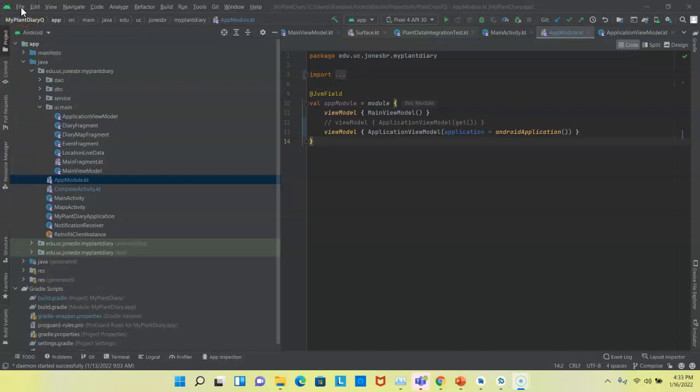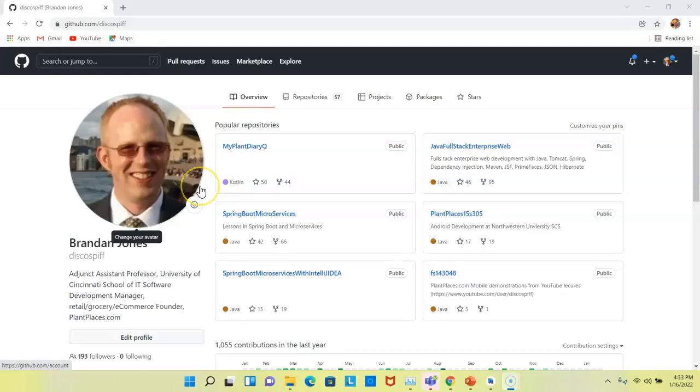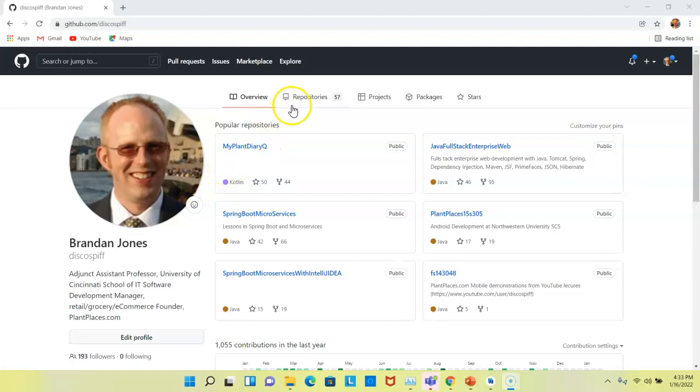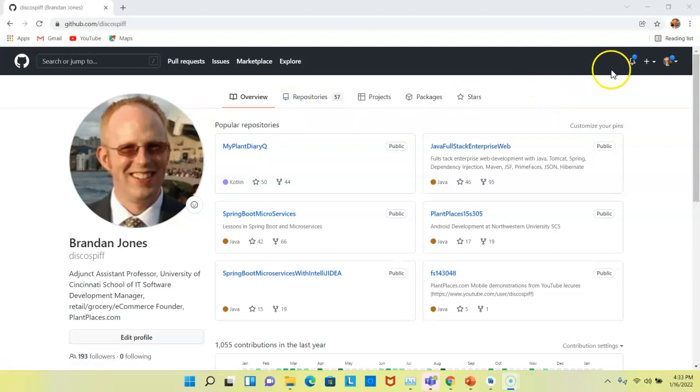So I open Android Studio, and it happens to open to an existing project that I have. If you don't have any existing projects, you won't see this. You'll see a different welcome screen. I also have my current GitHub repository open, or GitHub space open. So you can see I have 57 repositories. And our goal is, after this video, we should have an additional one, or in other words, we should have 58.